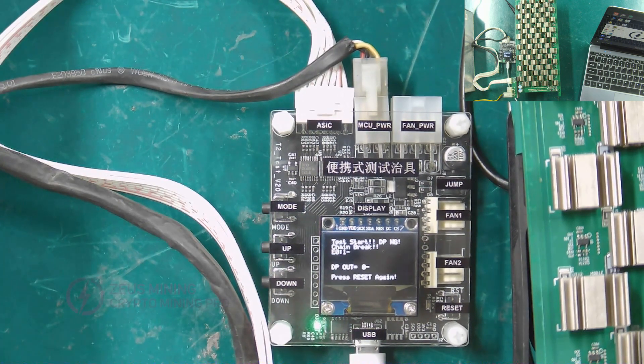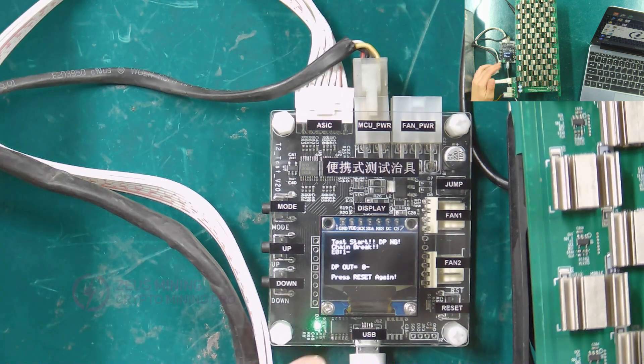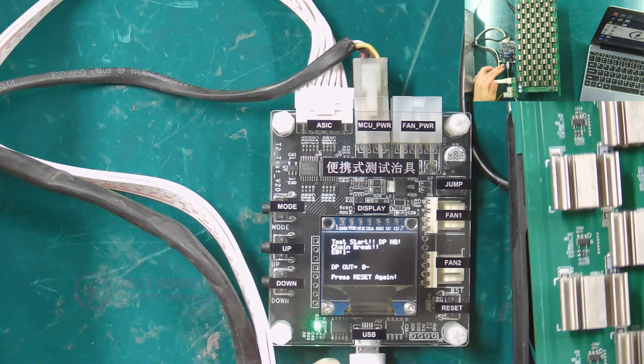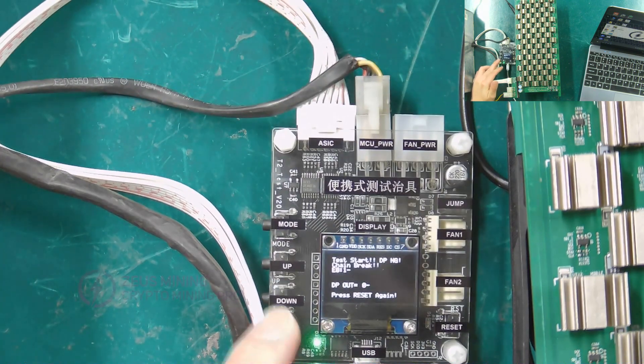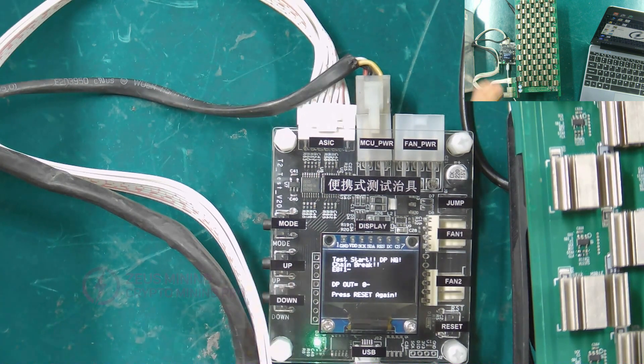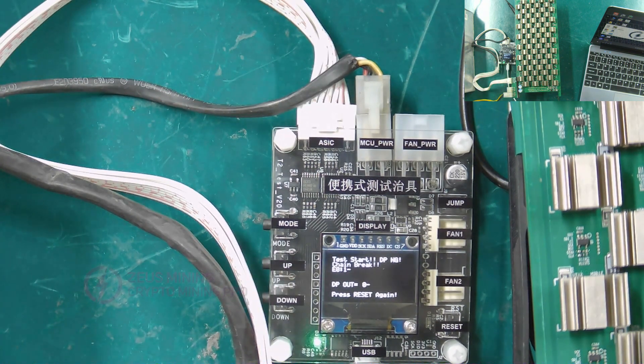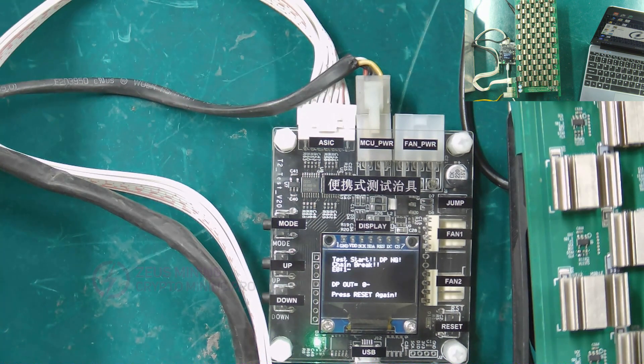It can be seen that the display screen of the test fixture has displayed the test results. Through the test results of the display, we can judge whether the tested hash board is faulty and whether it needs to be repaired.